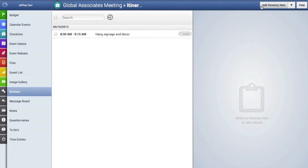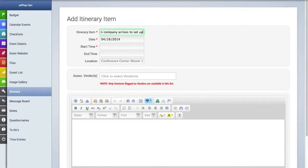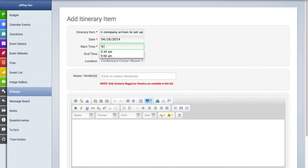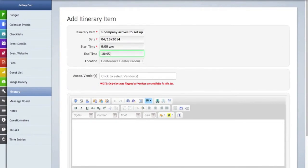So let's add another itinerary item. We're going to create the subject and then remember if you want to add or change the date you can always click in that date field and change the date. As far as times go when you're entering in the time just make sure to enter in an hour, colon, minutes, space and then am or pm.